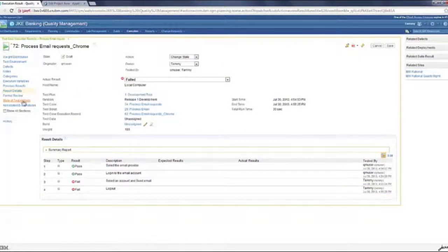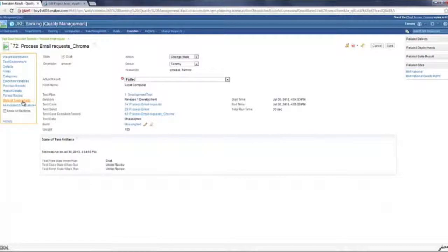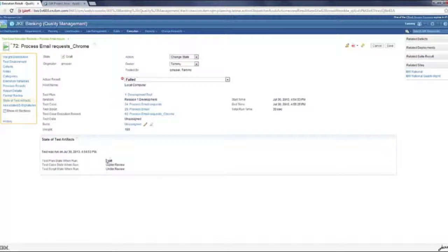Before I move off, the state of the test artifacts which was there at the time of execution. So this was run from a test plan which was in draft state. The test case was under review and the test script was under review. So all that gets captured.